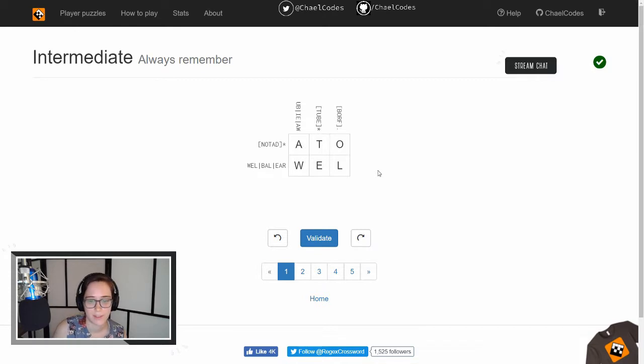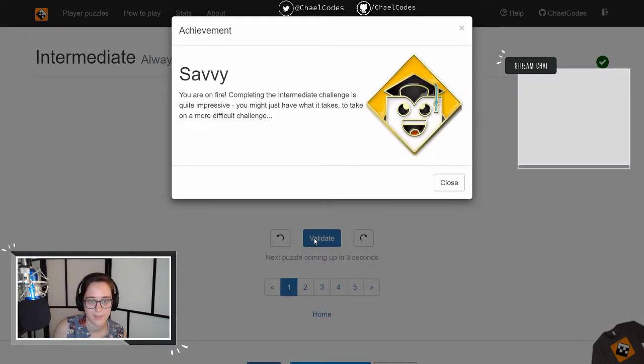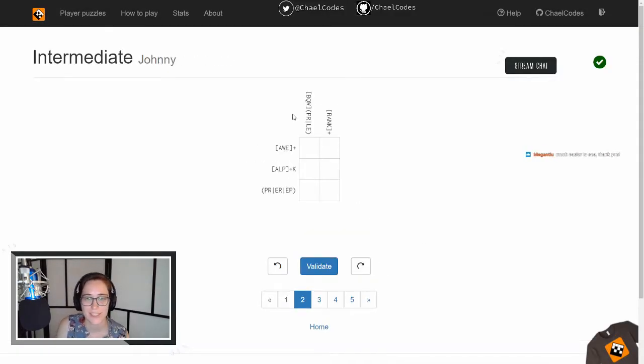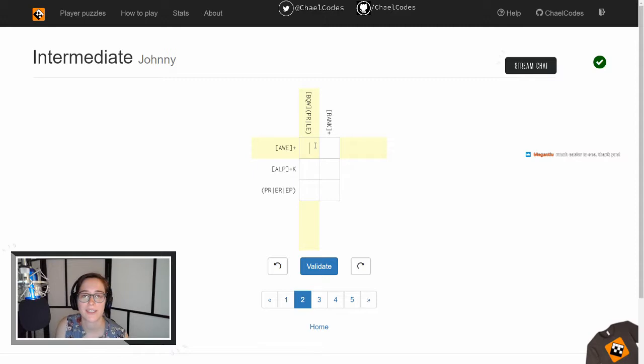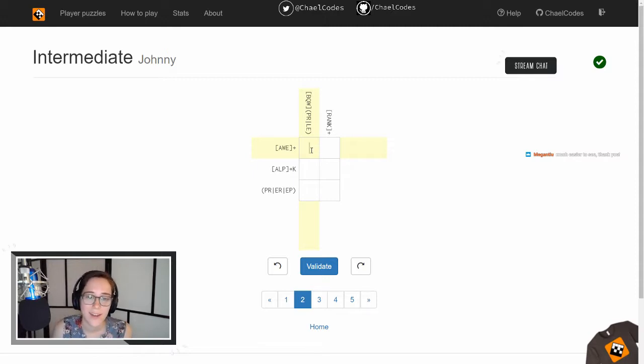All right, so I've zoomed in a little bit to help out. Validate. Yay! Got a new achievement. This is some really cute achievements, by the way. Those would make great enamel pins.